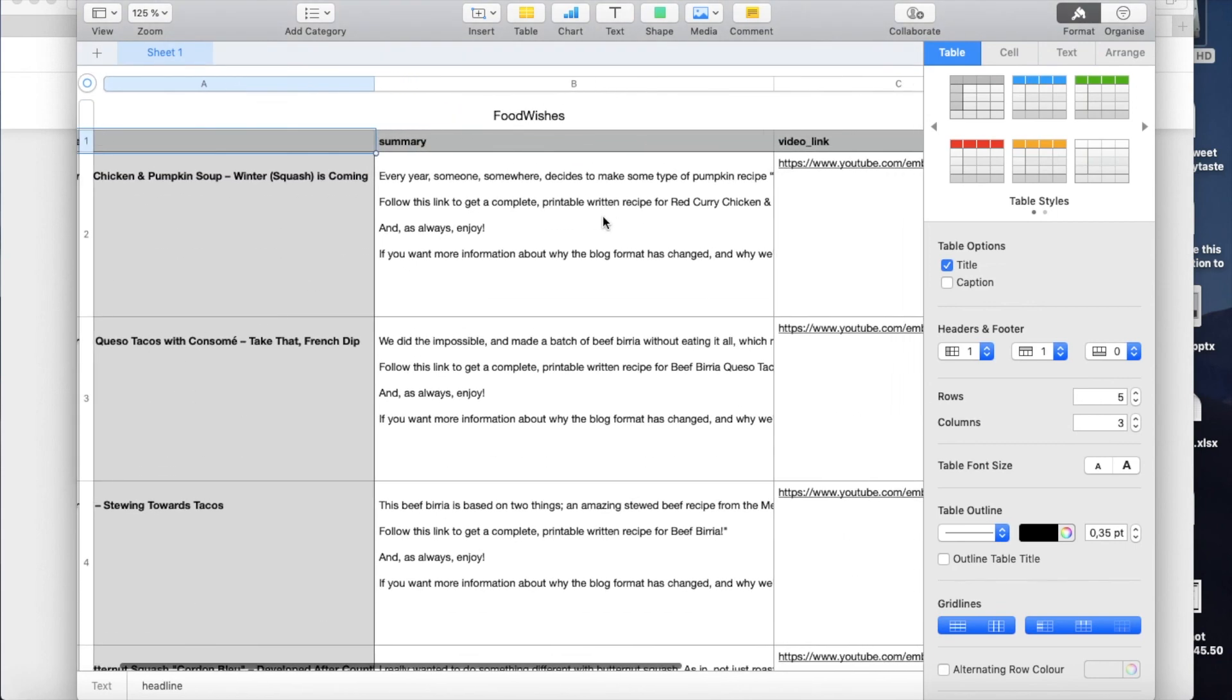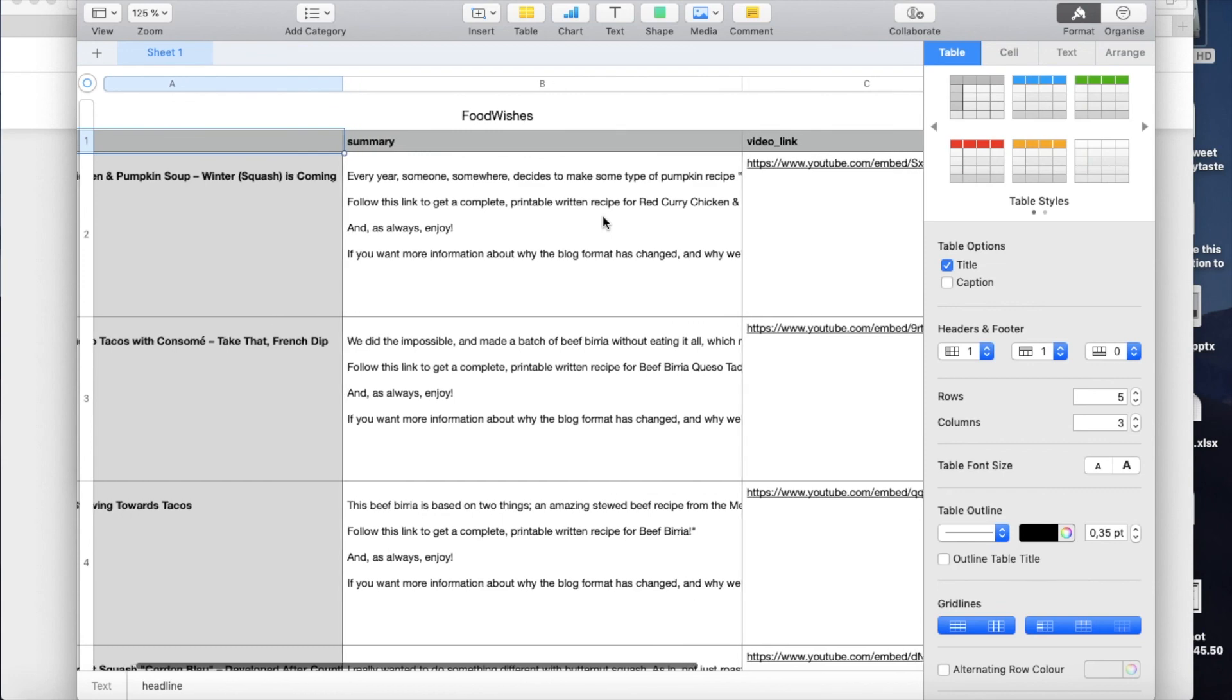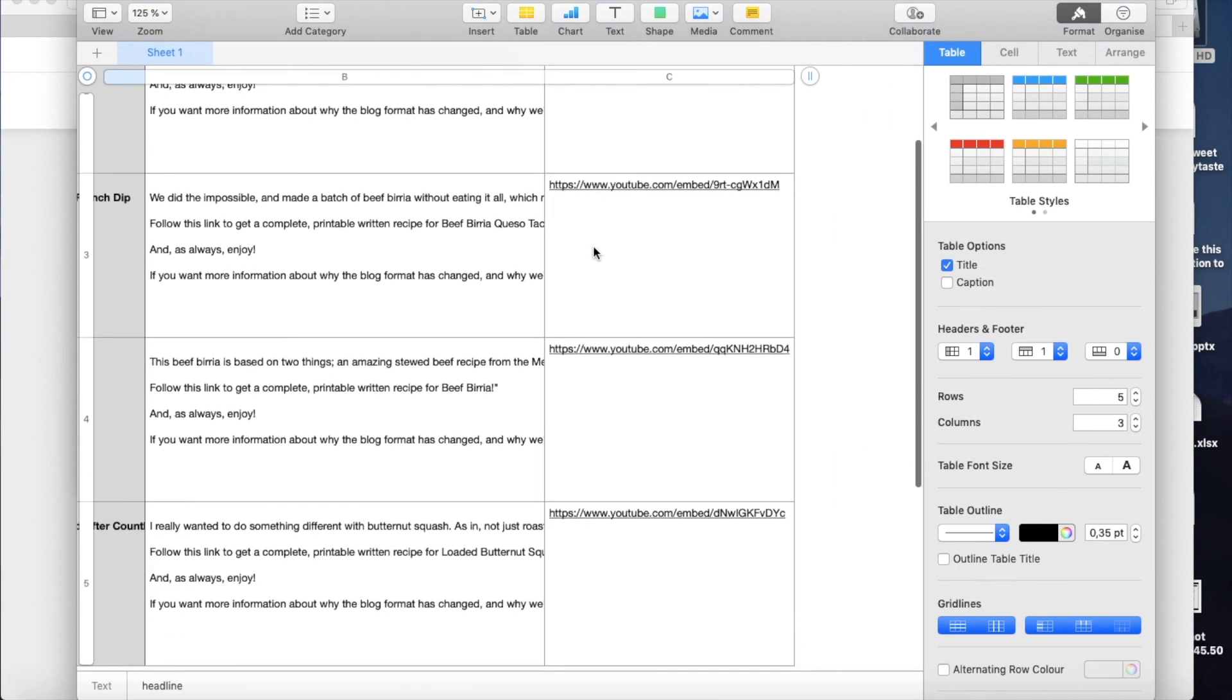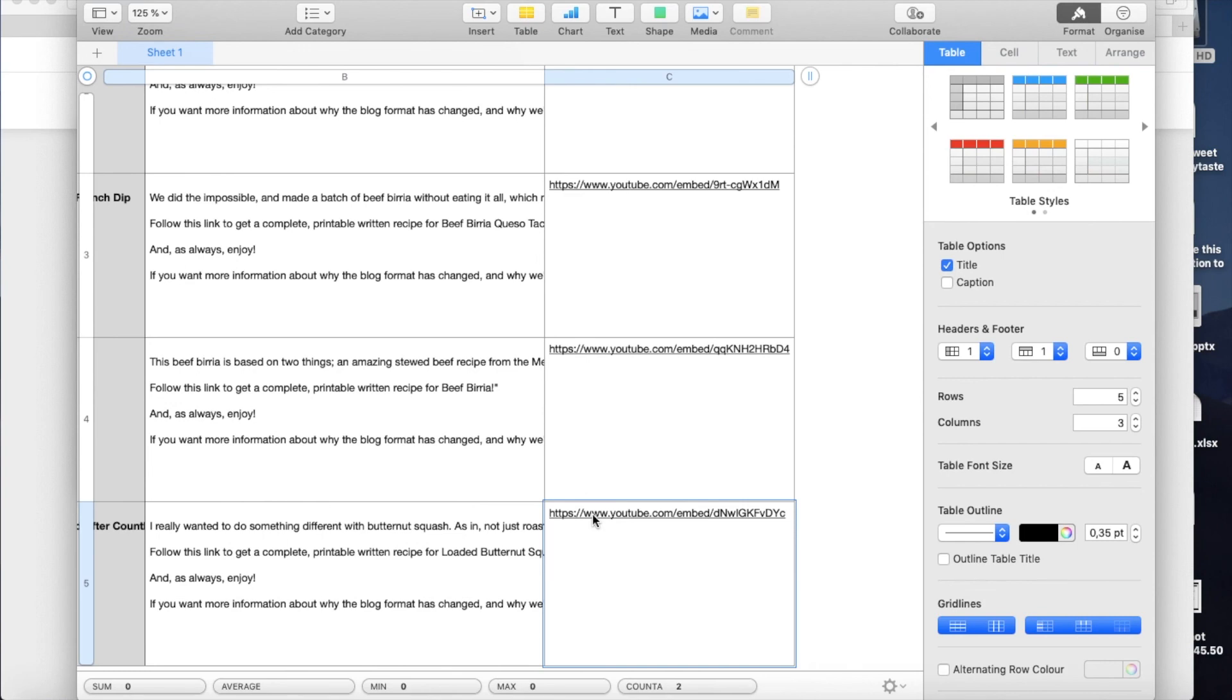Well, as you see, I have the column headline with red curry chicken and all other foods in the first page. Then I have the summary, and then I have the video links that could be used.